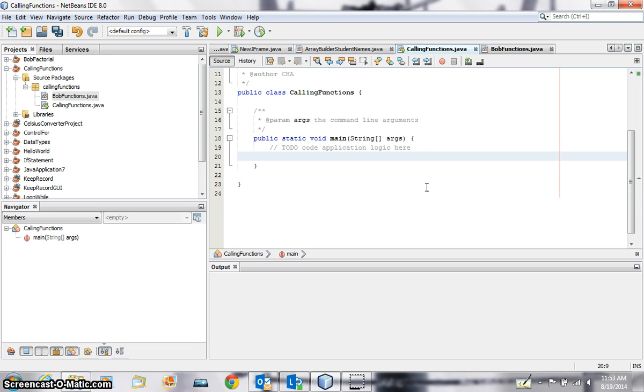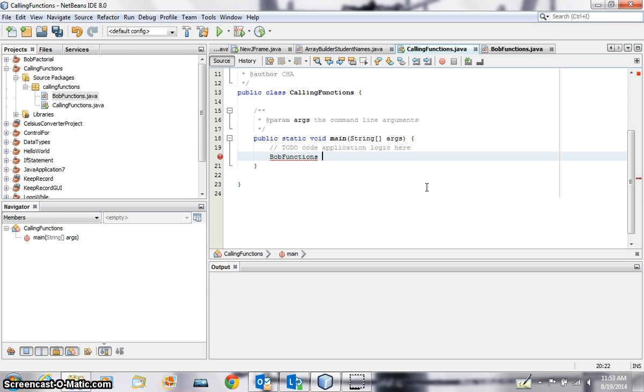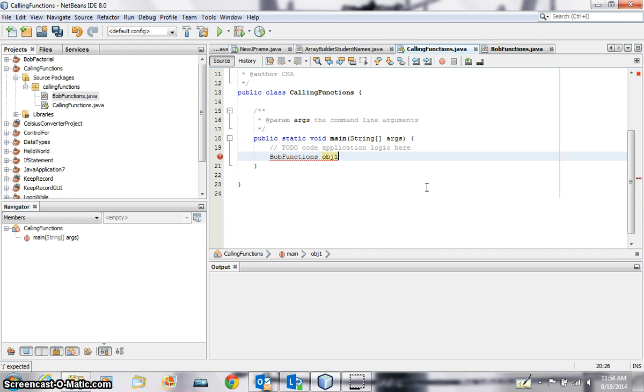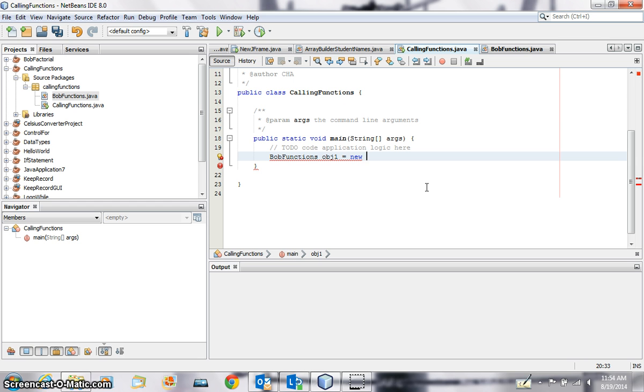Okay, class name is BobFunctions, right? Then you use a variable or the instance name. Right, I will say object, I will say obj one, object one, right, is equal to new, that's the inbuilt thing which you use to create a new instance.